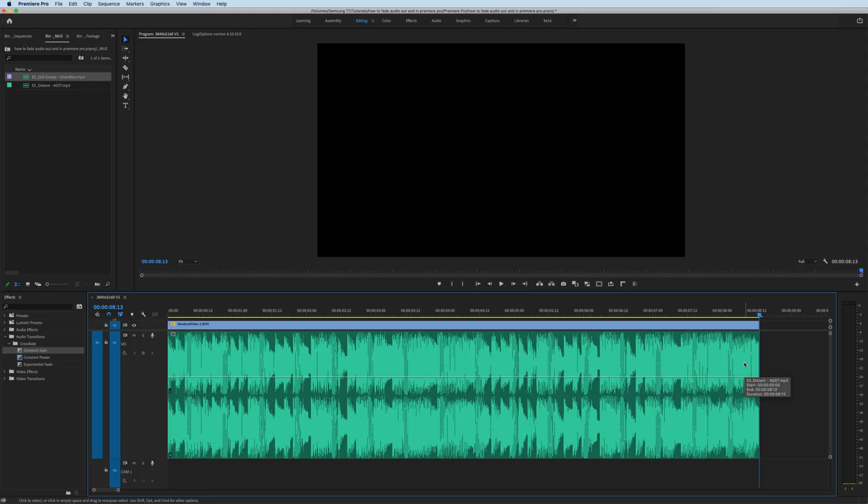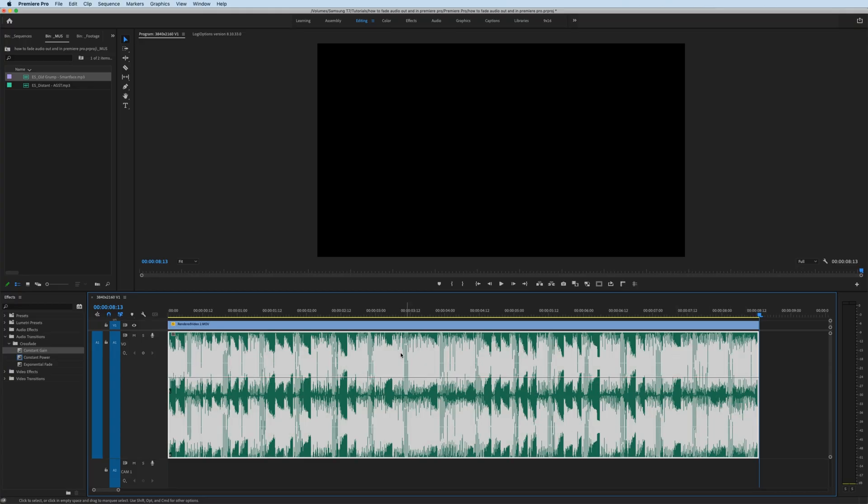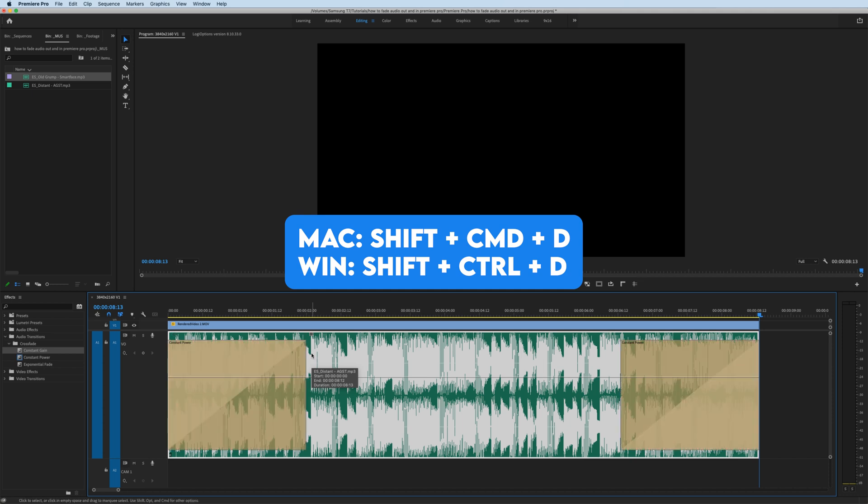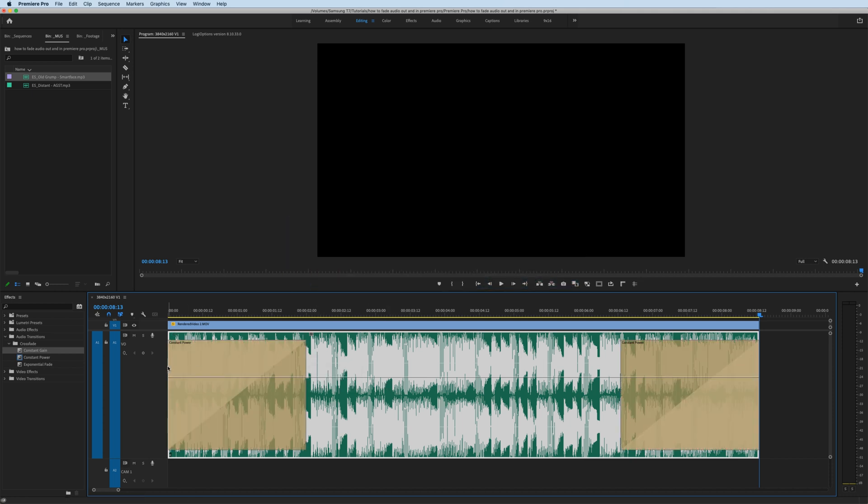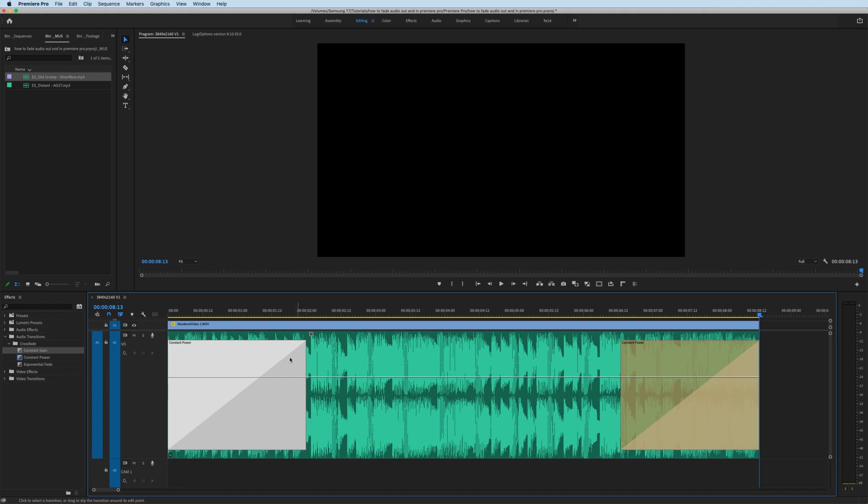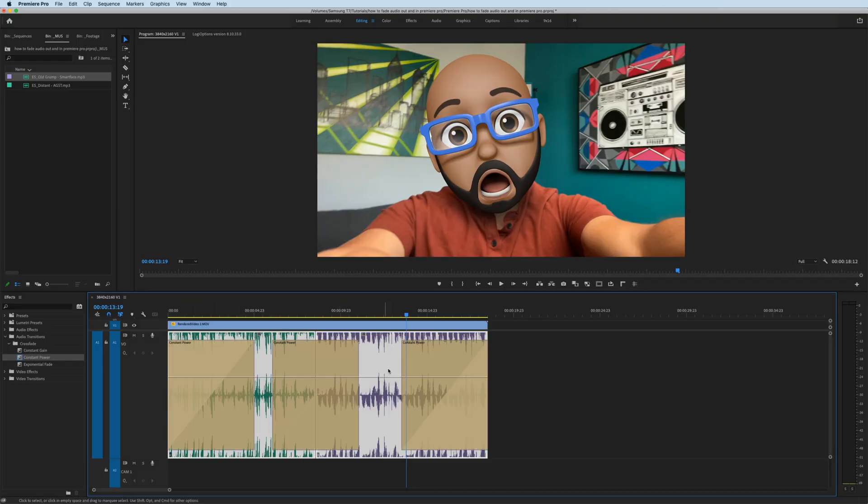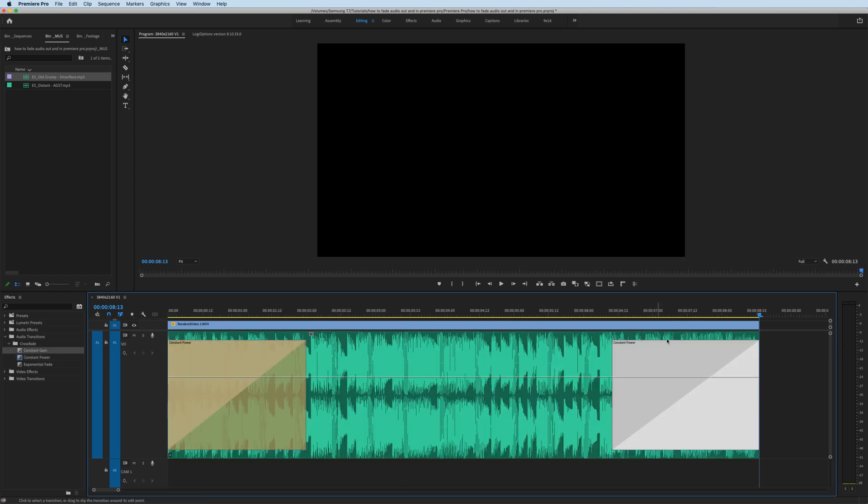To make this process even faster, you can use keyboard shortcuts. On Mac, if you highlight the clip, hit Shift+Command+D, or on Windows hit Shift+Control+D, and that will automatically apply your audio transition. The same rules apply if you want to apply a bunch of audio transitions at the same time. If I highlight all of these and hit Shift+Command+D, now I've applied audio fades to all the clips.